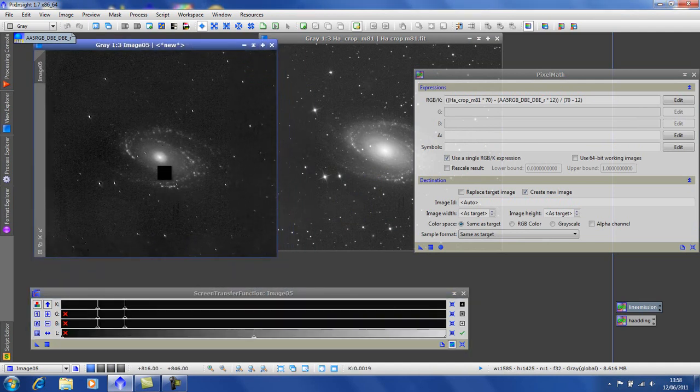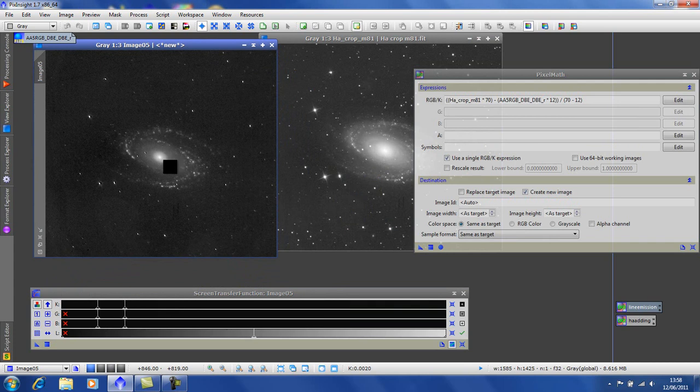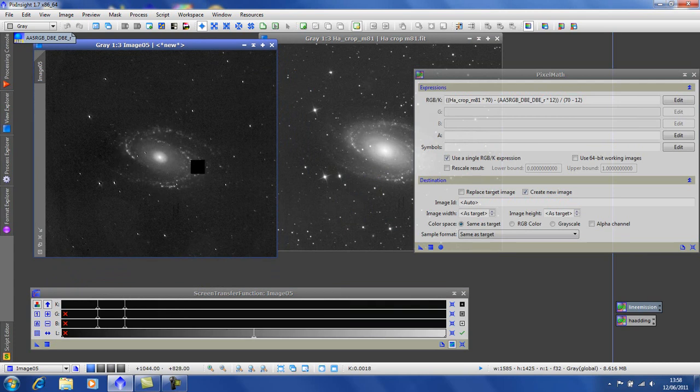Now you can see we've got rid of most of the continuum in the arms, the interesting HA forming regions in the arms, and we've removed quite a lot of the faint stars.